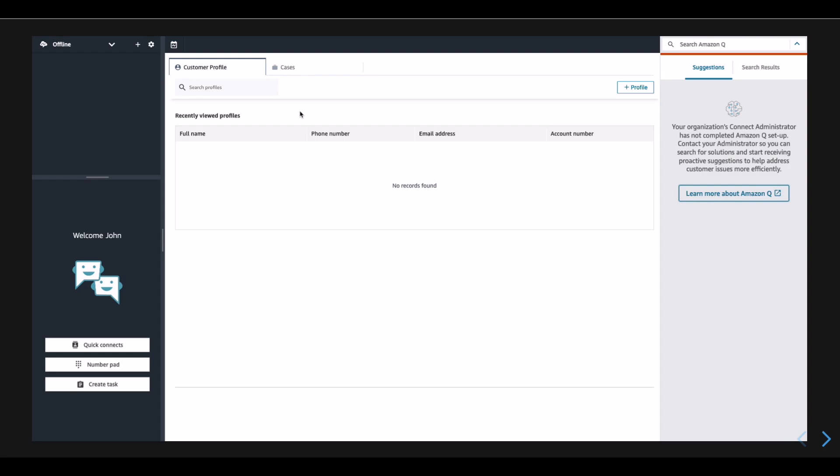John logs into work to start his day by going to the agent workspace where he spends his time attending phone calls and supporting customers through different channels. He has all the tools he needs in one single interface so that he does not have to switch between multiple applications to do his job.